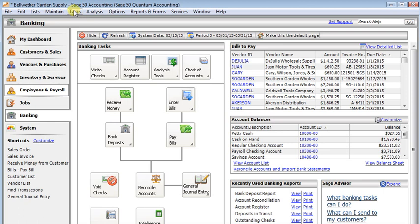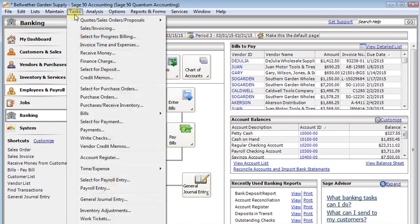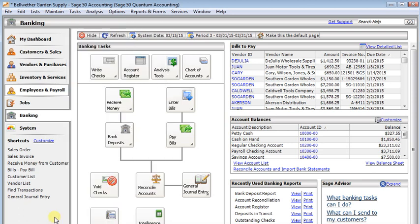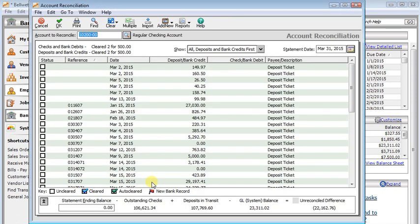To start a new reconciliation, you can go to the Tasks menu and choose Account Reconciliation, which is down near the bottom, or from the Banking tab you can click the Reconcile Accounts button.